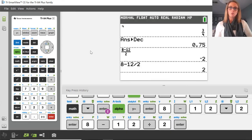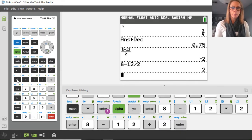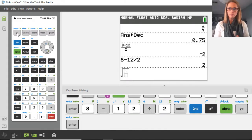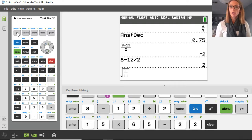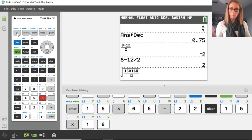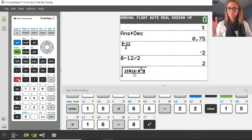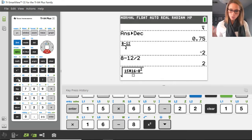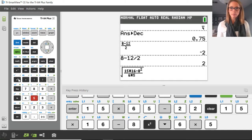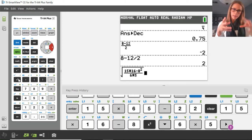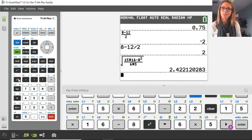Another thing you might want to use the fraction bar for is a square root. In statistics, sometimes we do a square root — the square root is above the x squared button. I'll use second and the x squared button to get the square root sign, then use the fraction bar. So now I have a fraction inside of a square root — something like 15 times 16 minus 8 squared in the numerator. Then I use my arrows to scroll down into the denominator and divide by 6 times 5. Press enter, and notice everything is inside that square root sign. I press enter and there's my answer, which is a decimal.